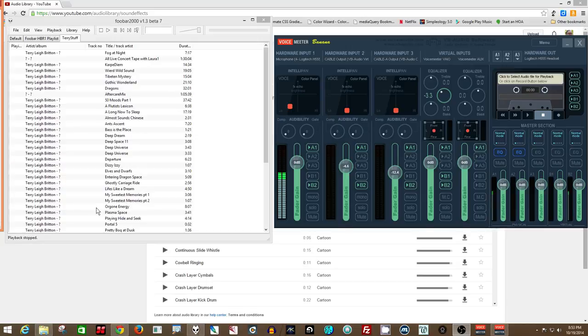Hello everybody, this is a quick recording to show how to use the FOOBAR media player playback